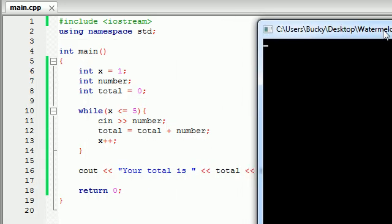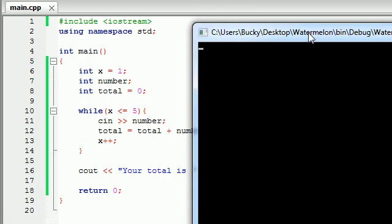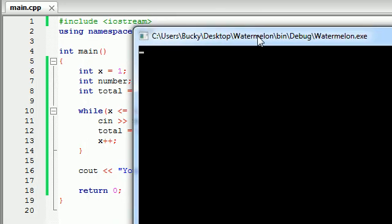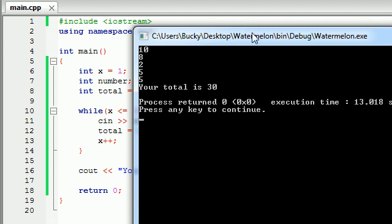Let's run the program and make sure it works. We enter 10, 8, 2, 5, 5. Your total is 30.